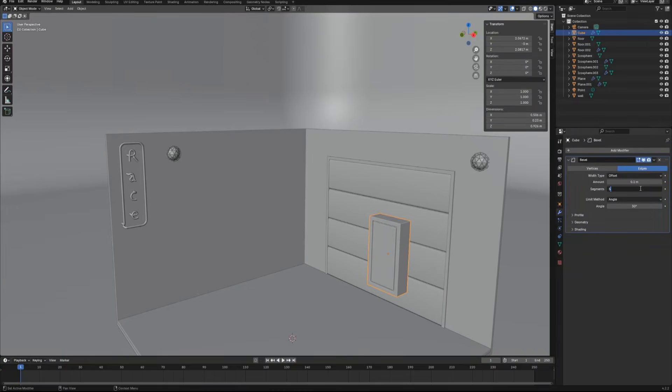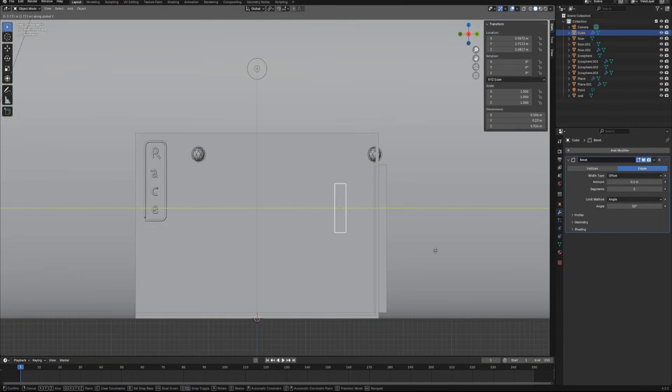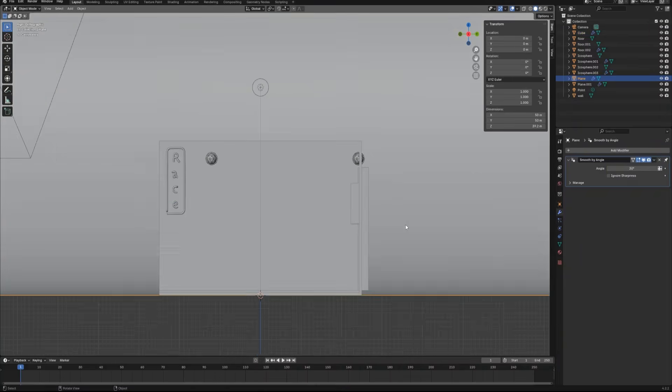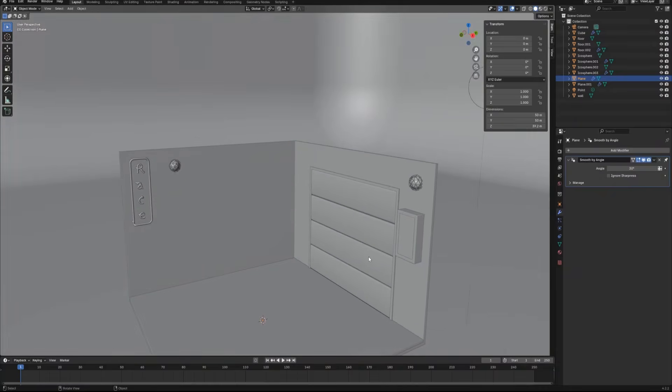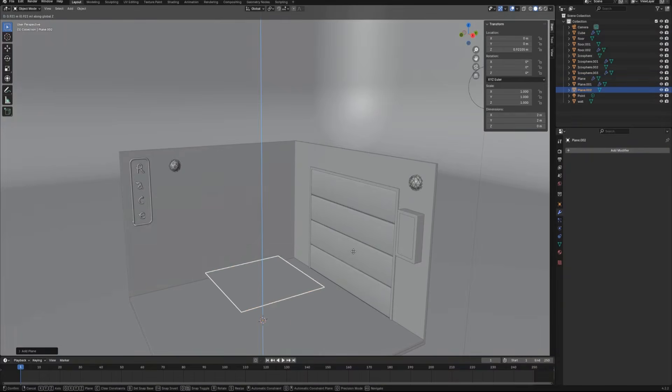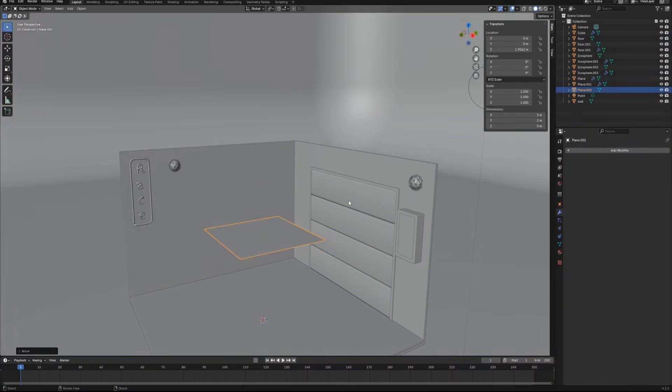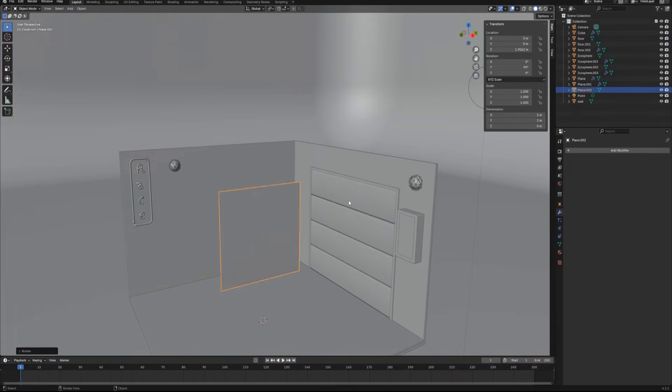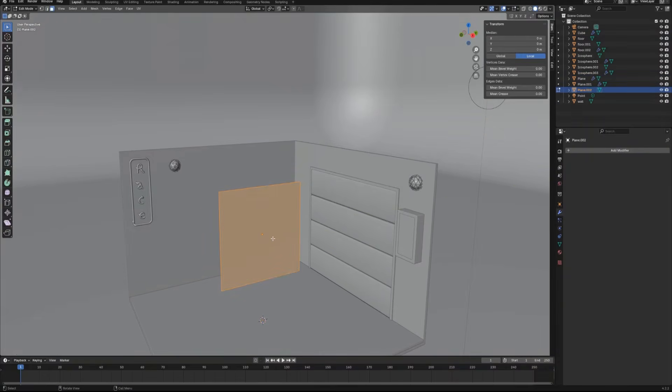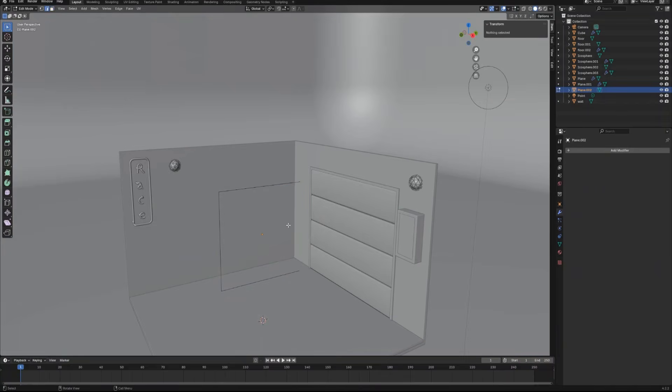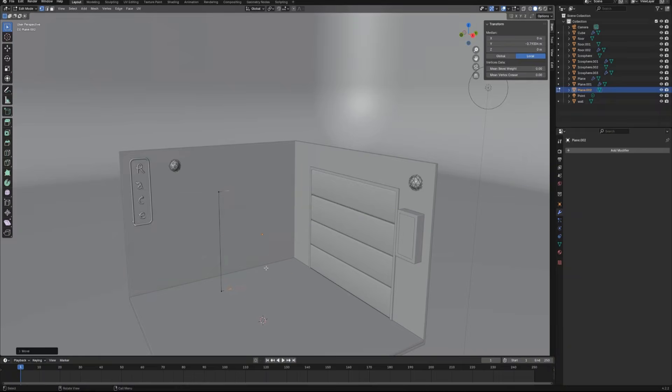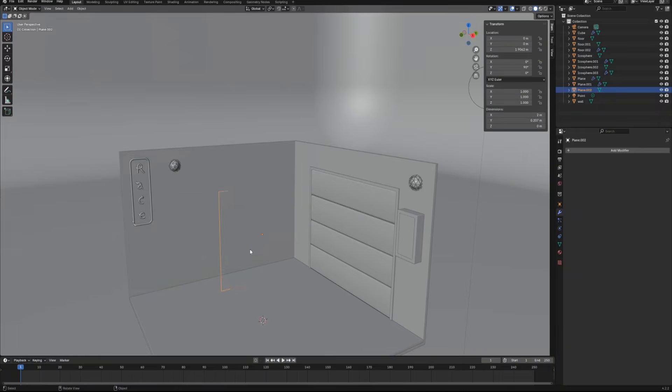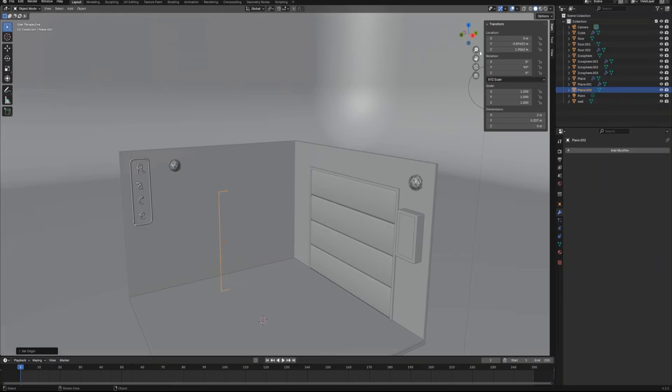Apply a bevel modifier on this box to make it more smooth. Create a new plane, rotate it, enter edit mode and delete one of the vertical edges. Move these two vertices back and set origin to geometry in object mode. And then move it to the wall.